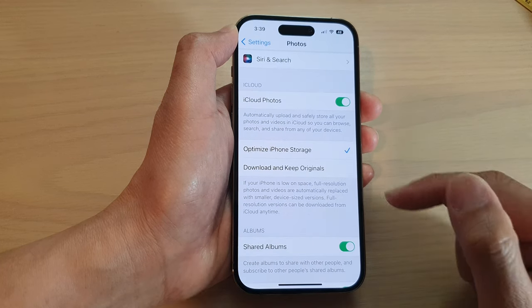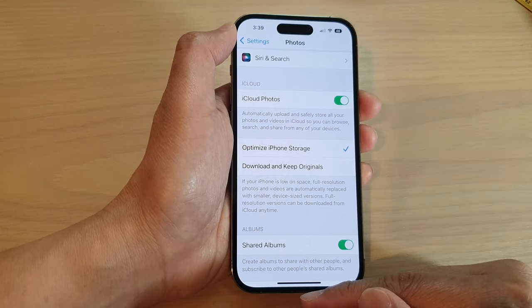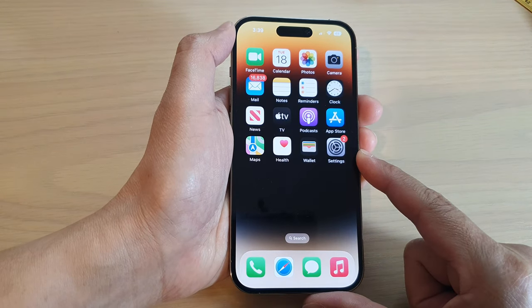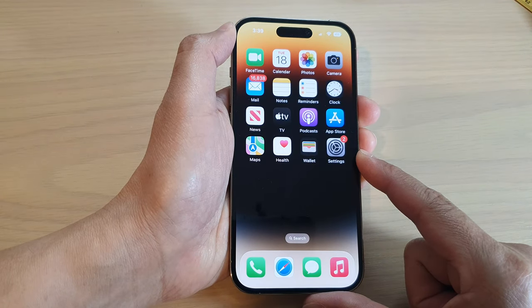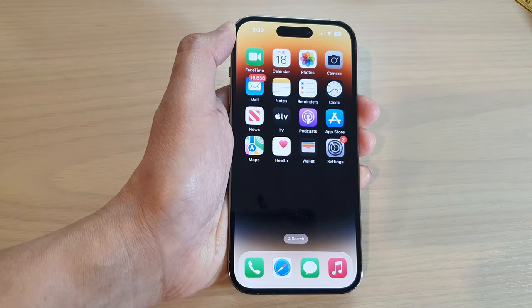And that's it. You can swipe up to go back to the home screen. Thank you for watching this video. Please subscribe to my channel for more videos.